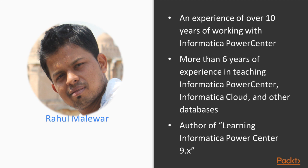Raul has more than 10 years of experience working with Informatica Power Center. He has around 6 years of teaching experience in Informatica Power Center, Informatica Cloud, and other databases. He is the author of a book on Informatica called Learning Informatica Power Center 9.x, which is also a Packt publication.